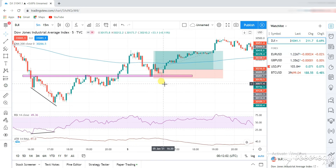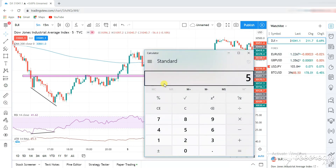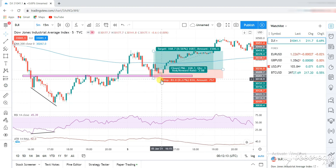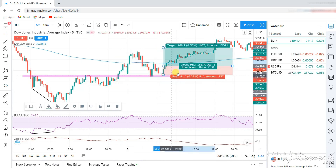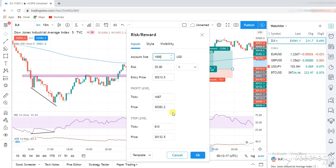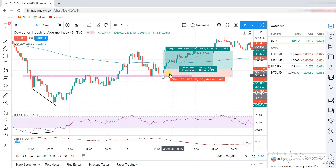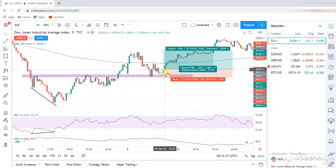Let's check the other candle stick. The ATR is 51.8, so value times 1.5 equals 76.5 — approximately a 77-pip stop. Let's check that out. You can see this was a clear win. There was no drawdown on this trade at all.